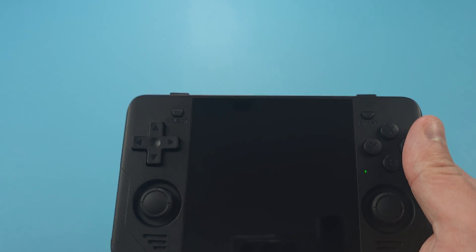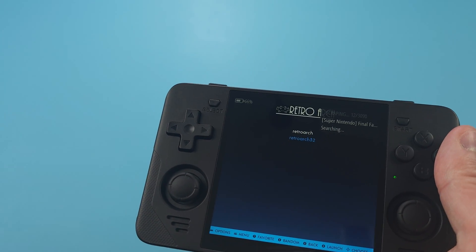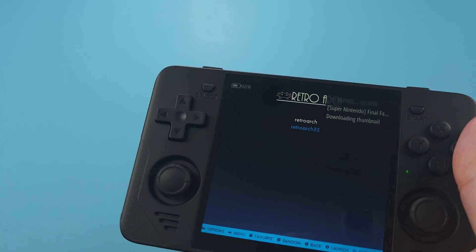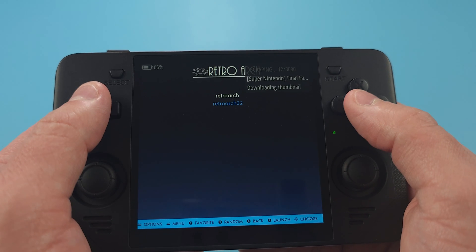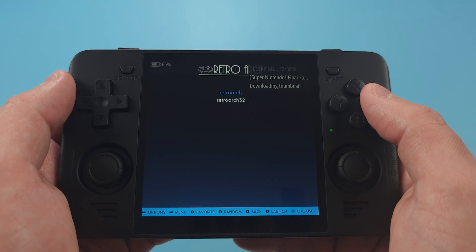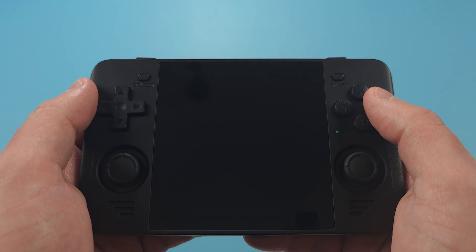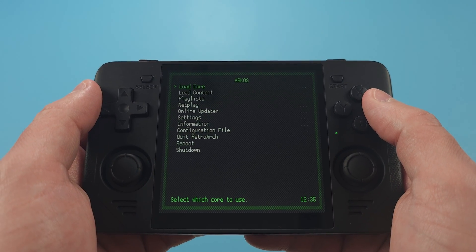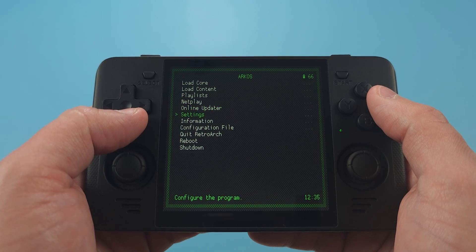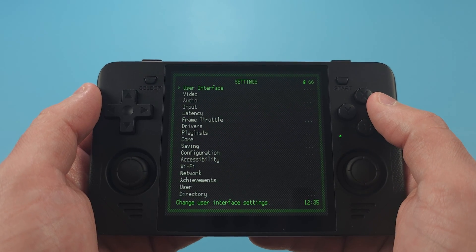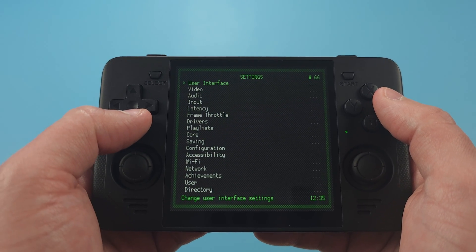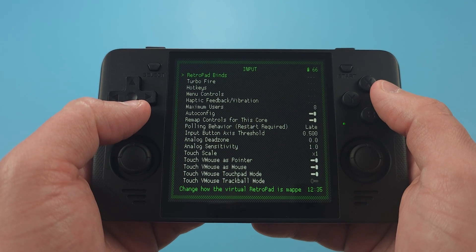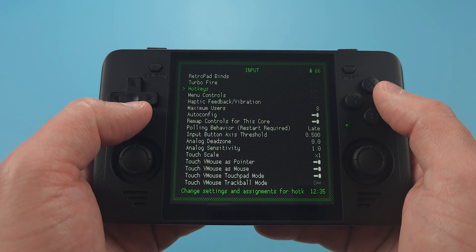Speaking of Retro Arch, there's a few settings that aren't on that should be, in my opinion. First, Fast Forward isn't mapped for some reason. So let's head into Settings, Input, Hotkeys, and let's select Fast Forward Toggle and make it R2.